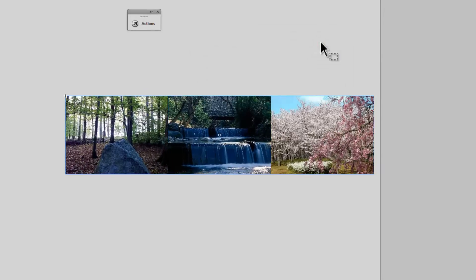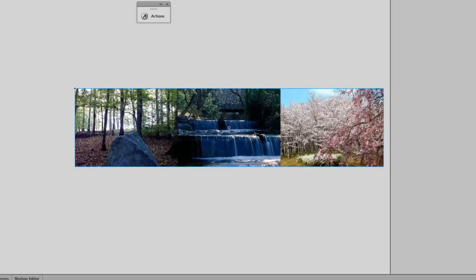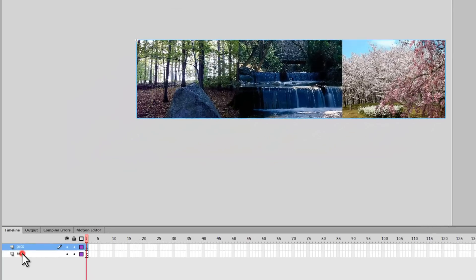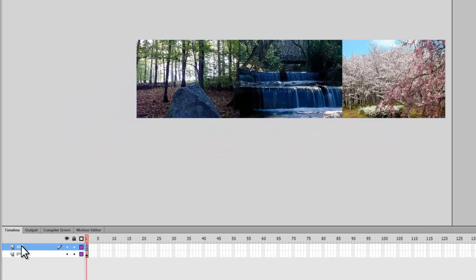I'm actually done. Now I'll drag the AS3 layer over the Pictures layer — that's the right way of working.